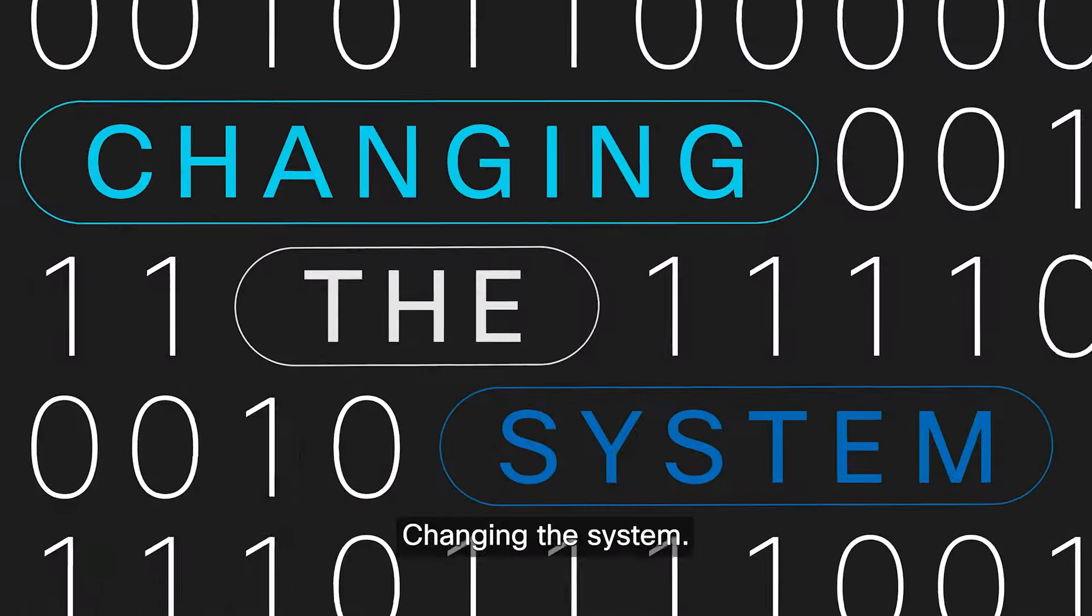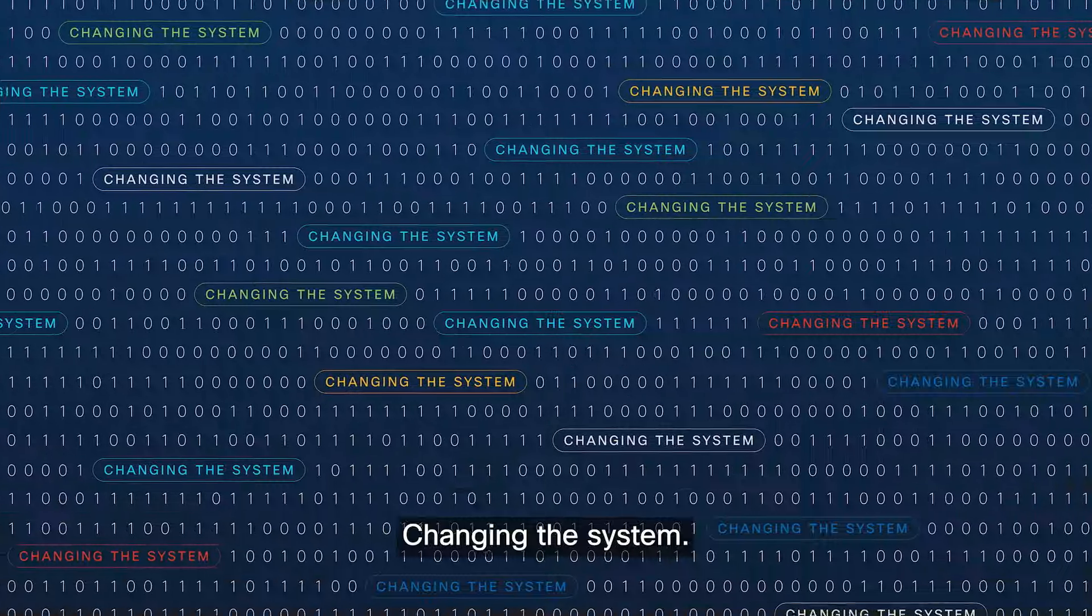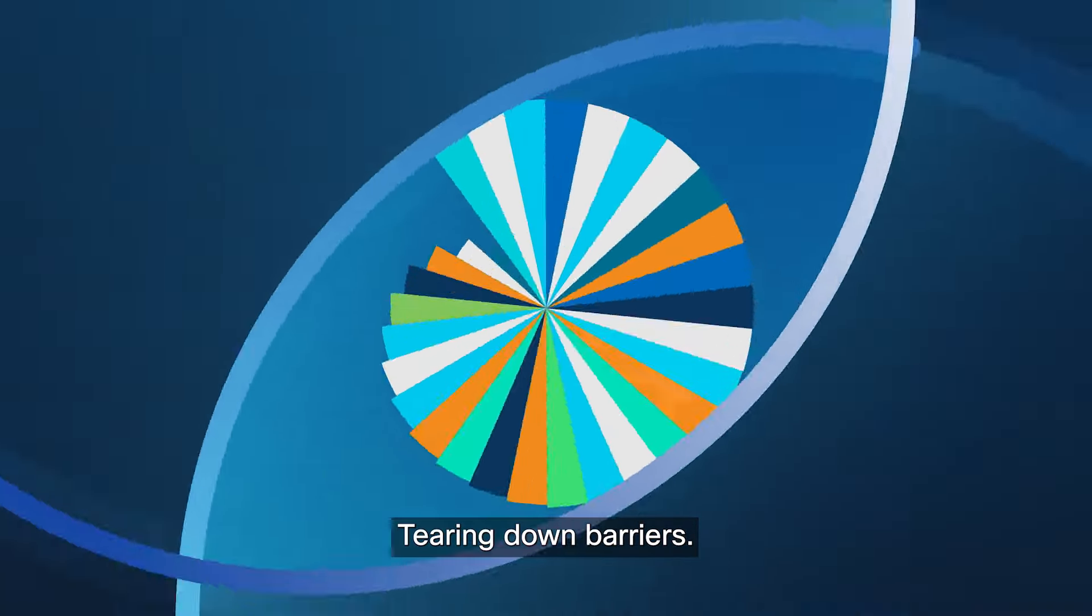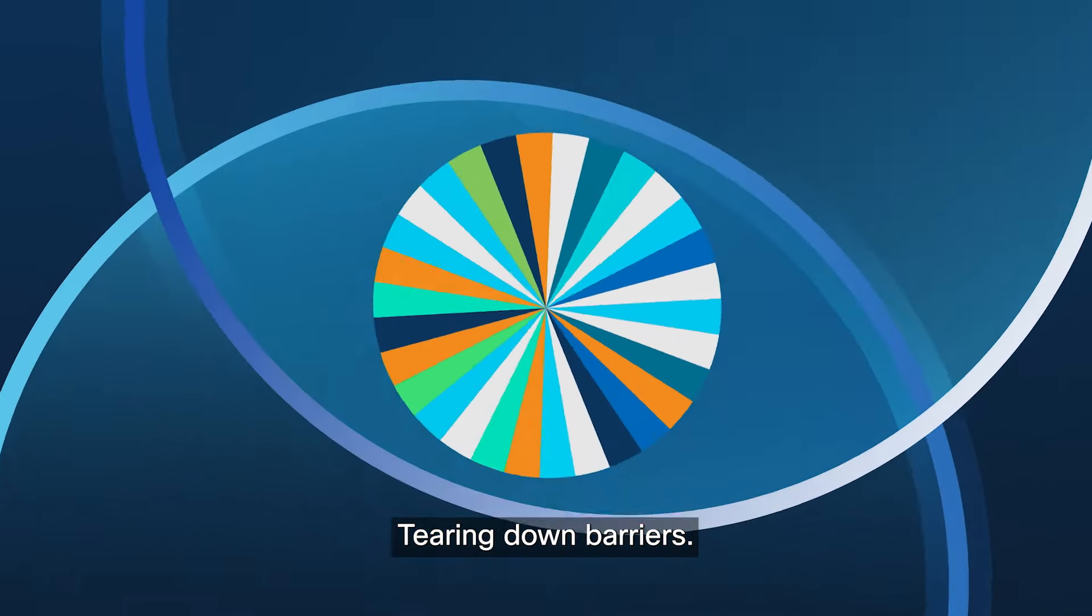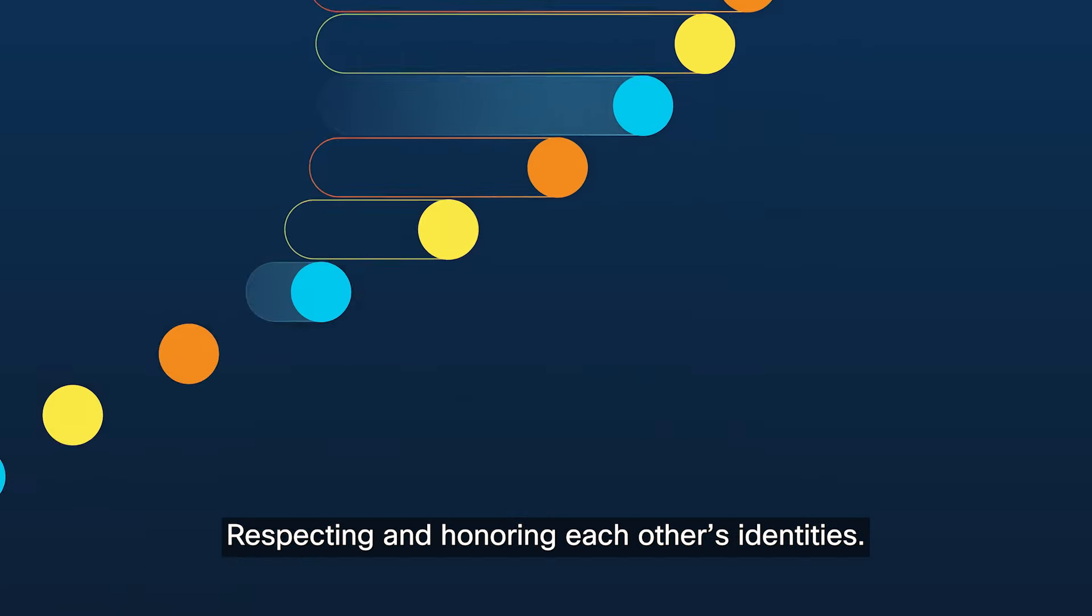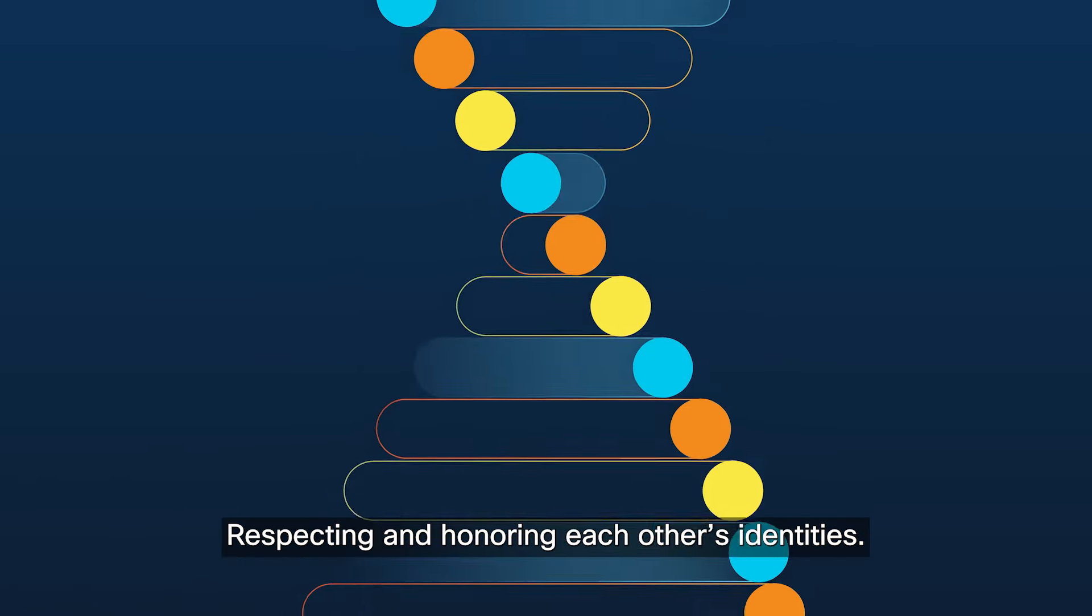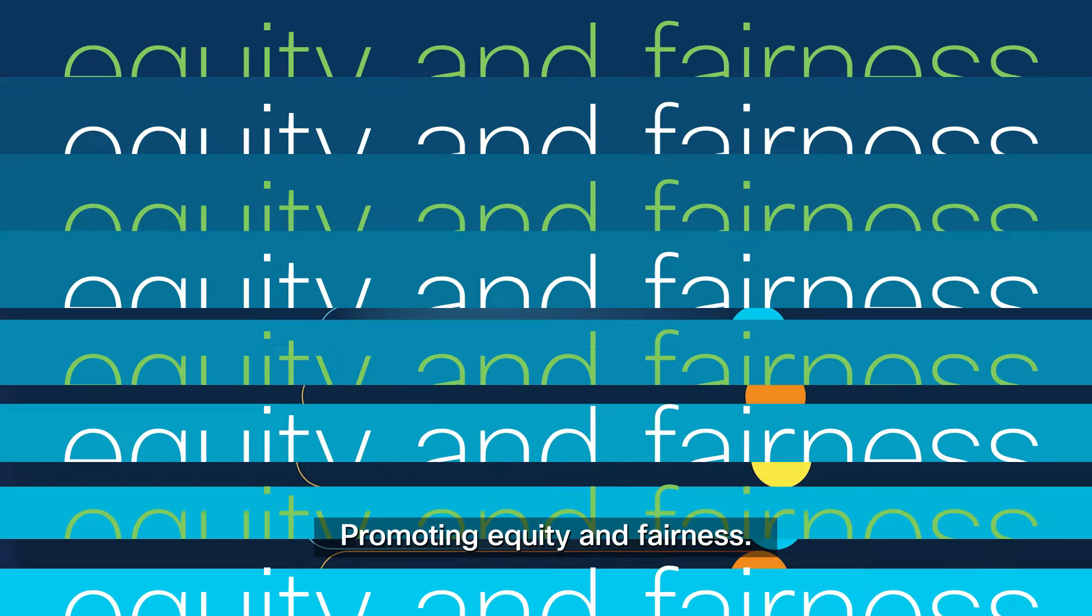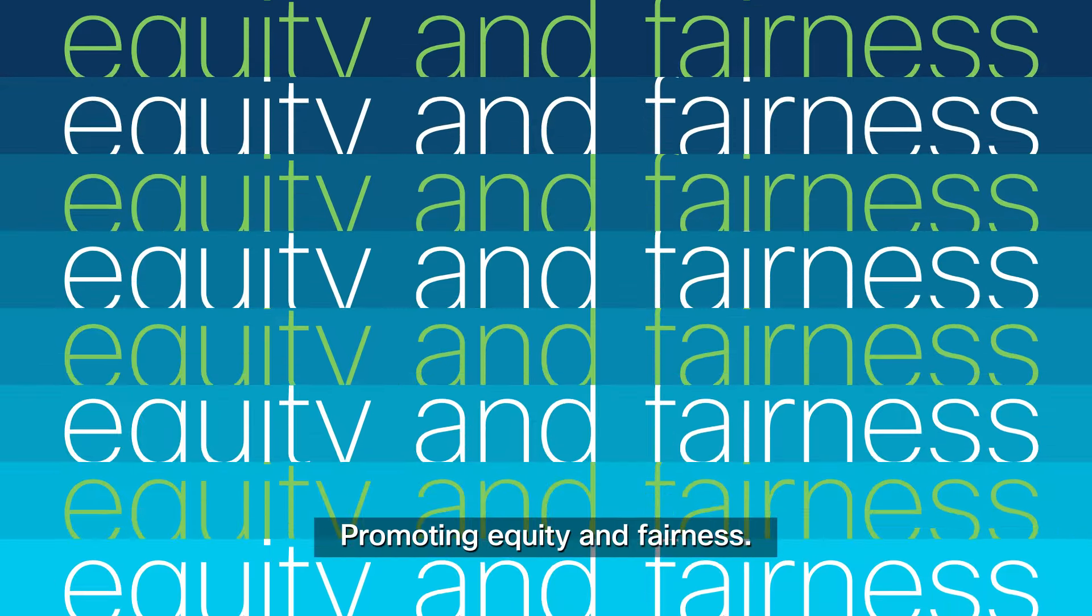Changing the system. Tearing down barriers. Respecting and honoring each other's identities. Promoting equity and fairness.